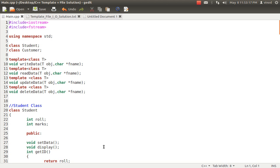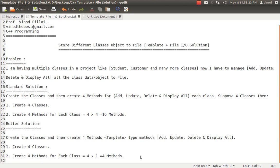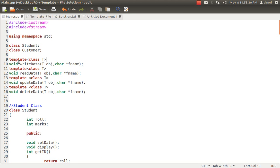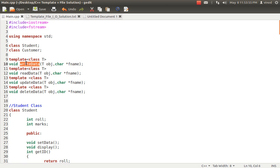Now this is quite important — the function declaration. As I told you, we have to create only four methods using the concept of templates. First, the template keyword is specified, followed by the class type — you can specify typename as well. T is my generic concept. I'm passing T because I'm specifying which type of object I'm going to pass. 'char* fname' is specified so I can pass the filename at runtime for the operation. Similarly I've created for read, update, and delete — so the four generic methods have been created.